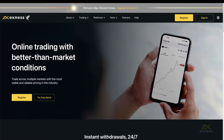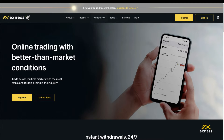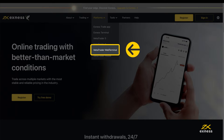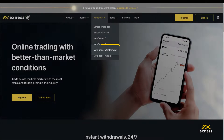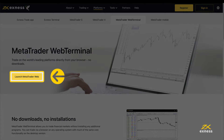Visit the Exynos homepage and choose Platforms, selecting MetaTrader Web Terminal. Click here to continue.